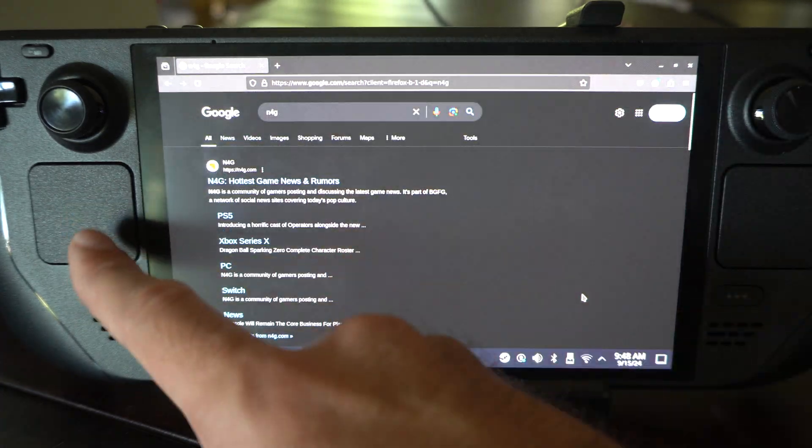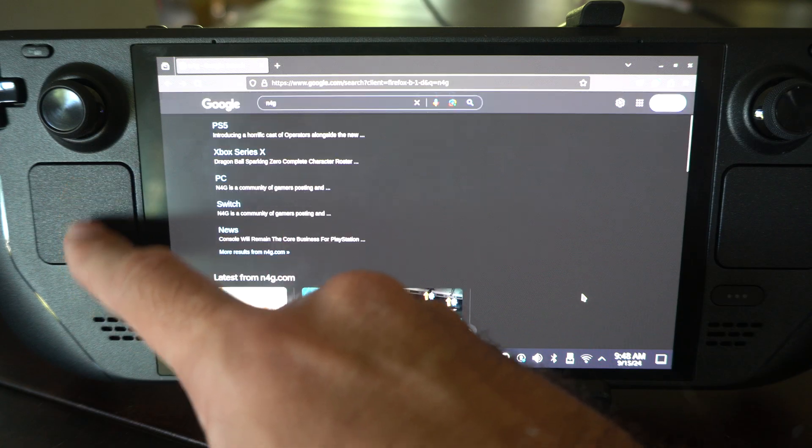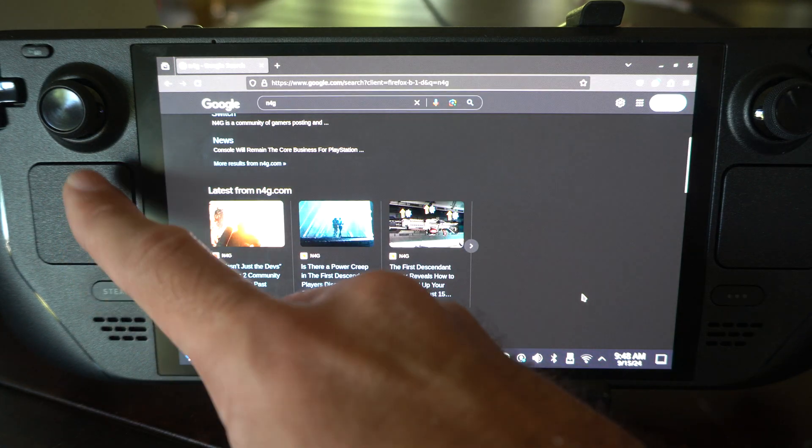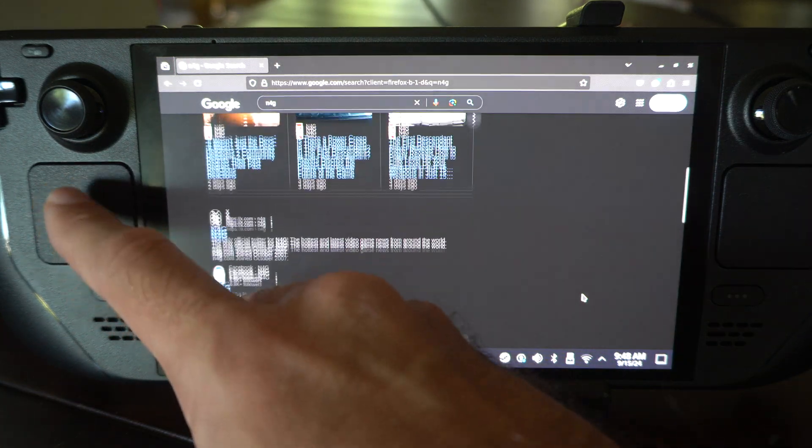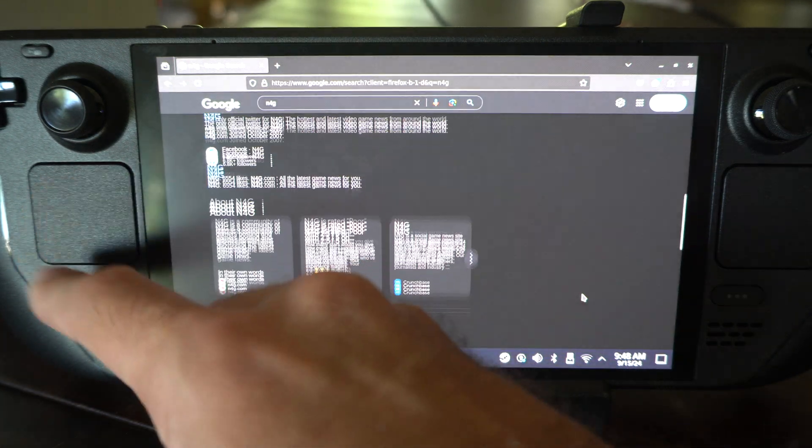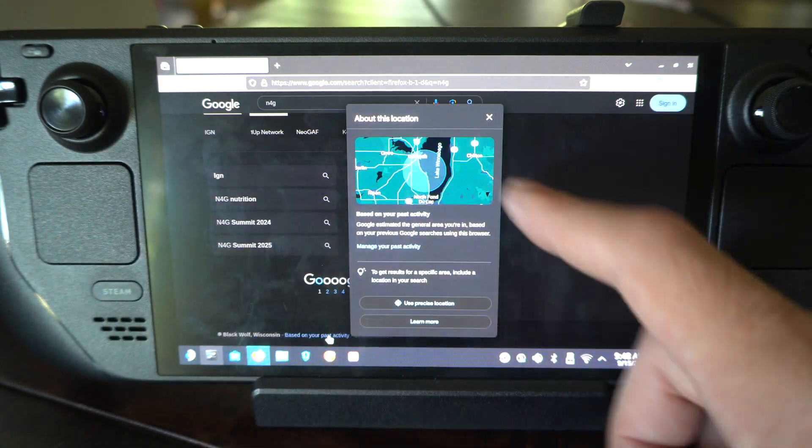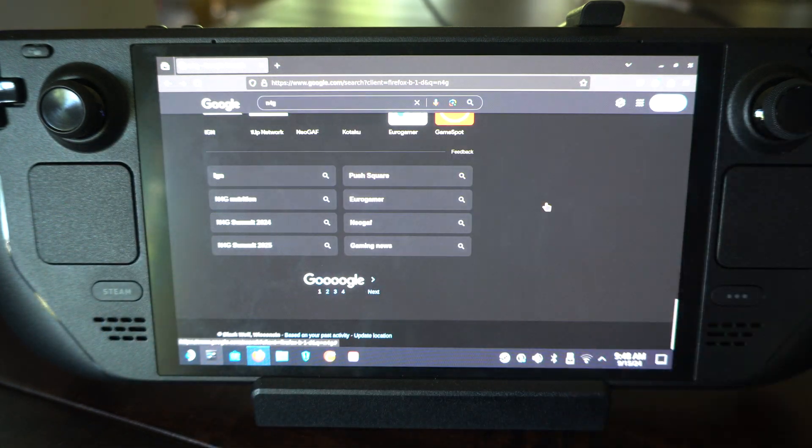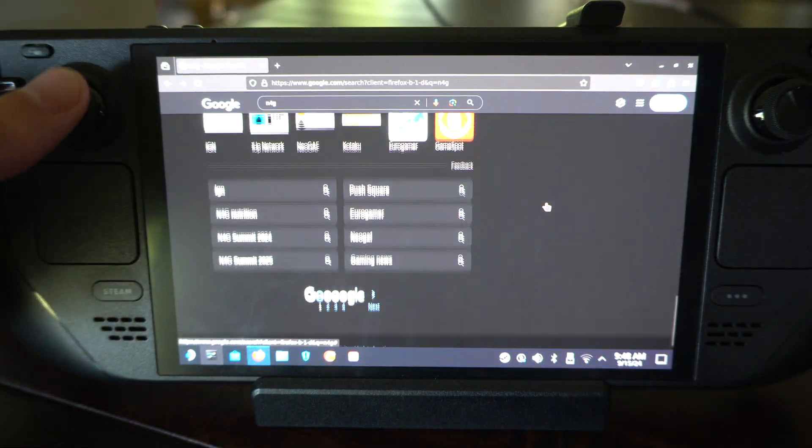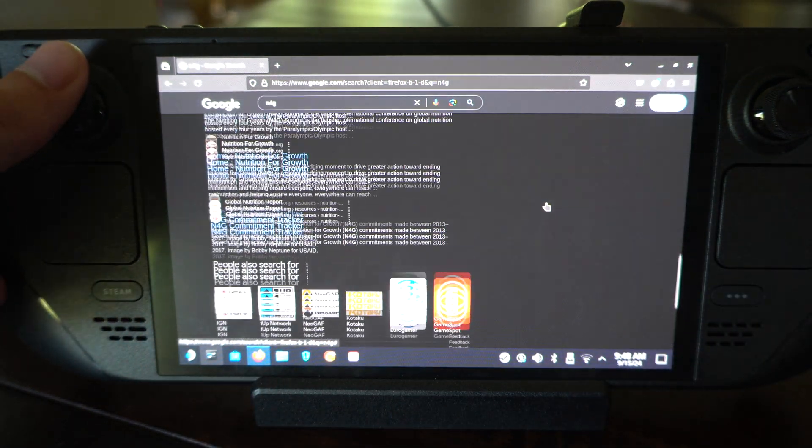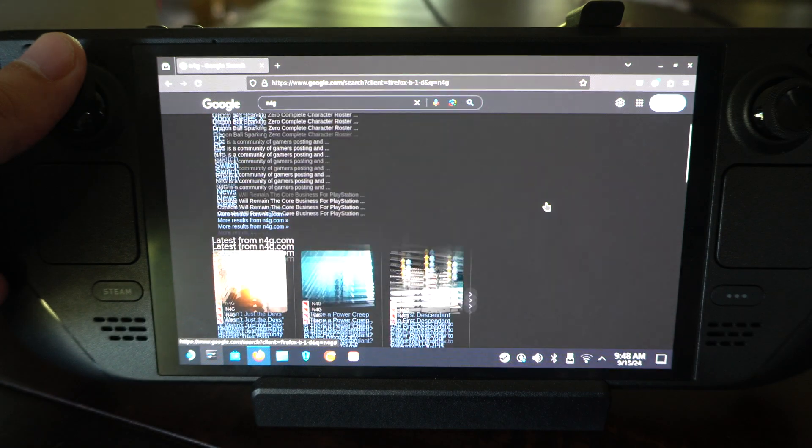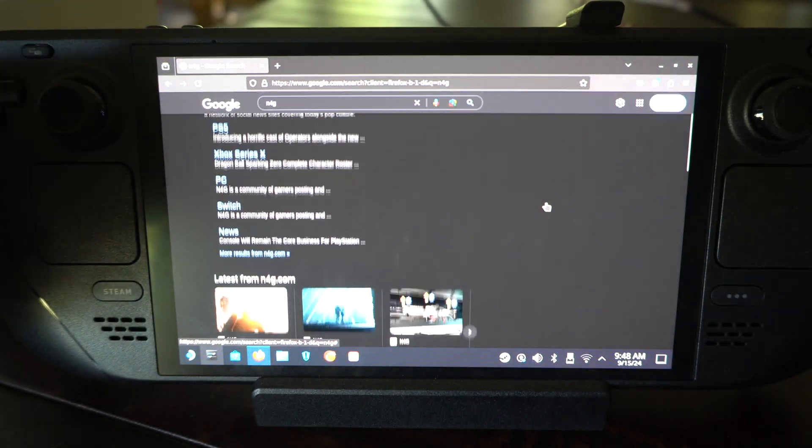Otherwise this left trackpad, if you go down, this will scroll down. Then also you can use your thumbstick on the left side. And if you go up, it's going to go up.